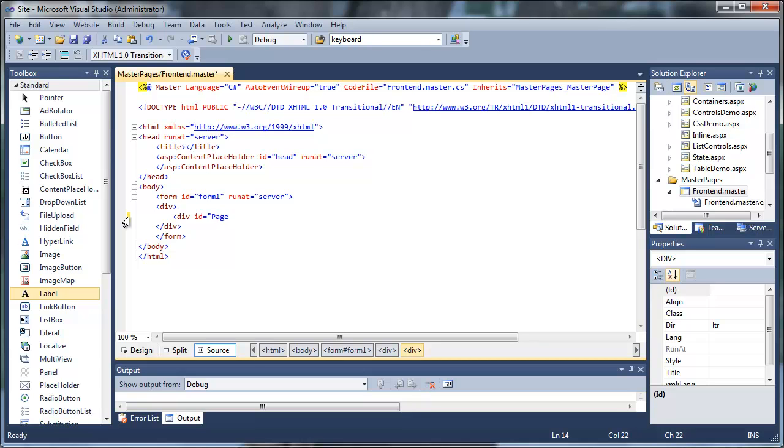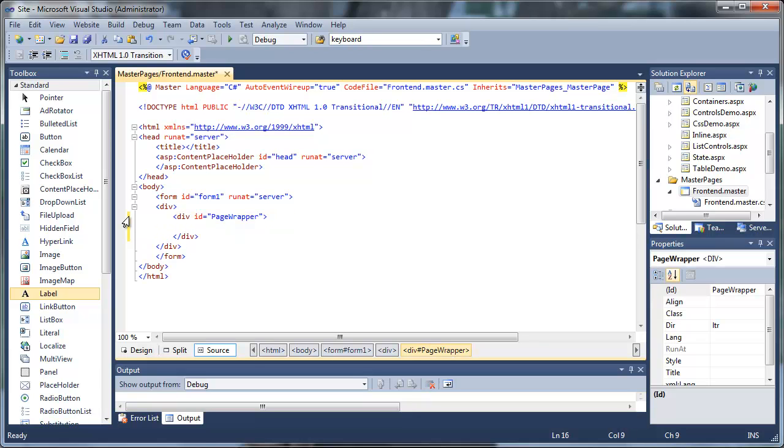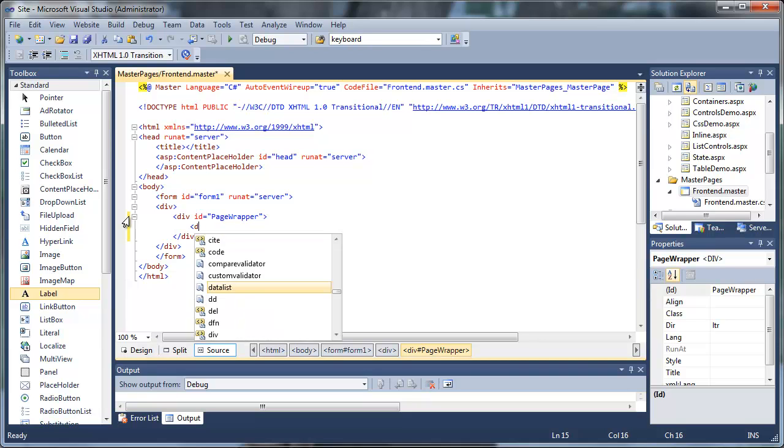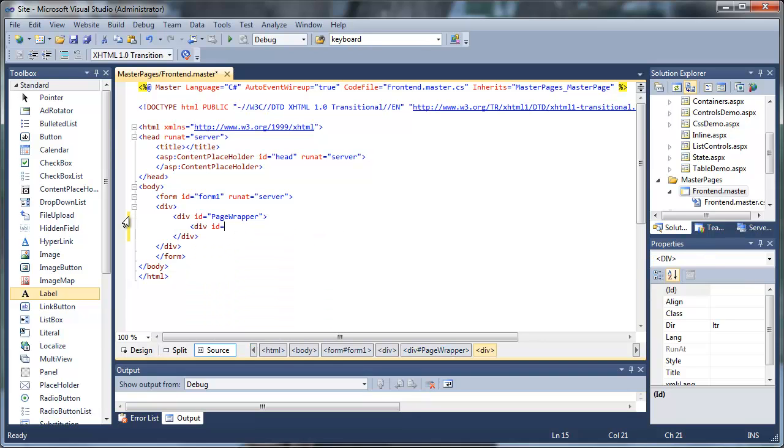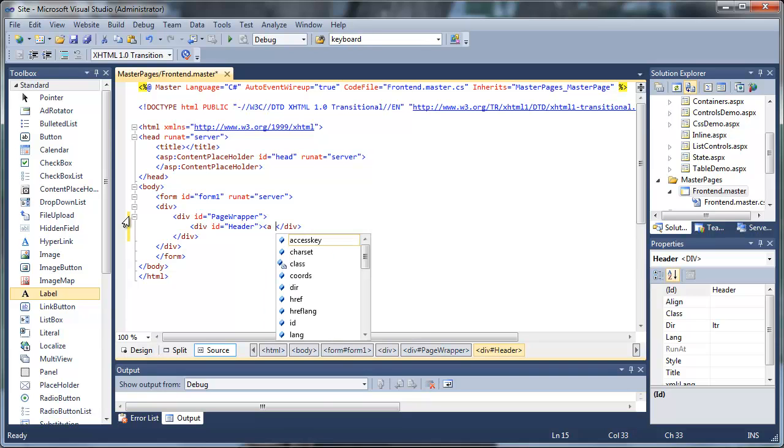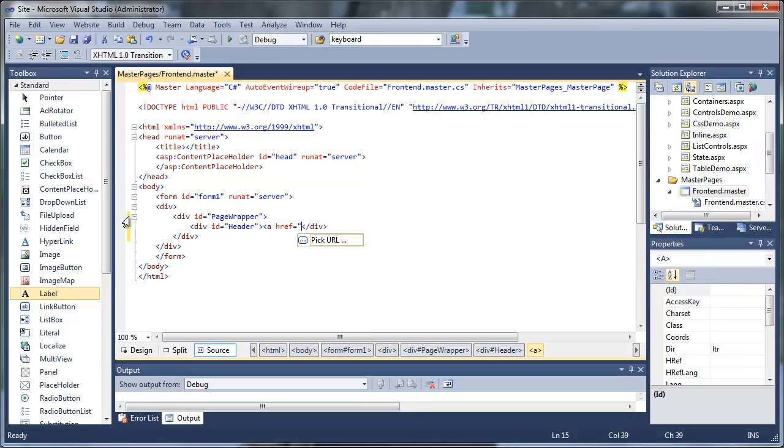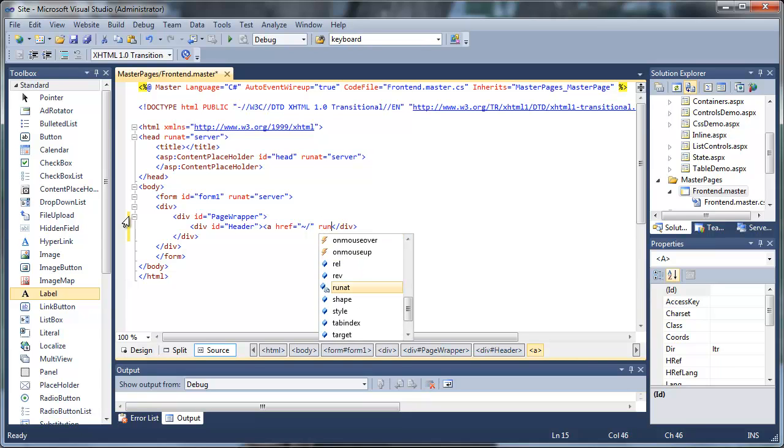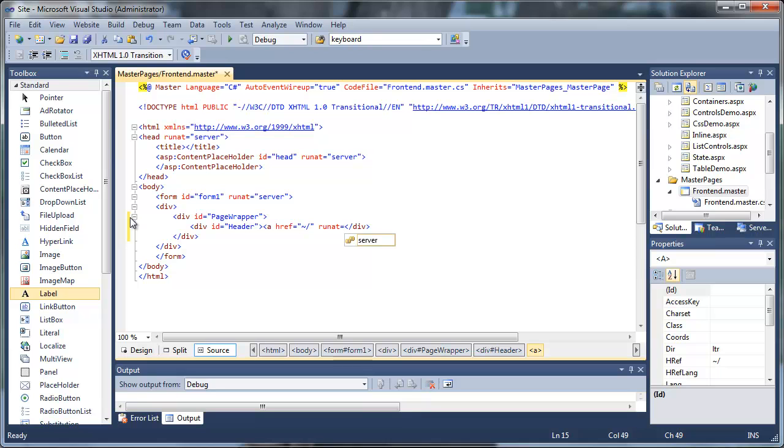Then we'll create a page wrapper as our outermost div. Then we'll create a header. Then we'll create an anchor tag that's a server side anchor tag. We'll use the run at equal to server code, so it passes the request back to the server before delivering the browser to the new web page.